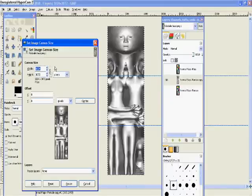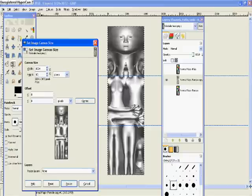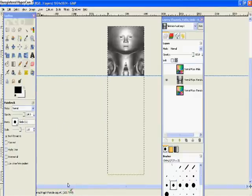Click that chain on the right hand side to break it, and that allows you to change these values independently. I'm only going to change the height from 3072 to 1024, and then resize. You'll see it just isolates the head section there.